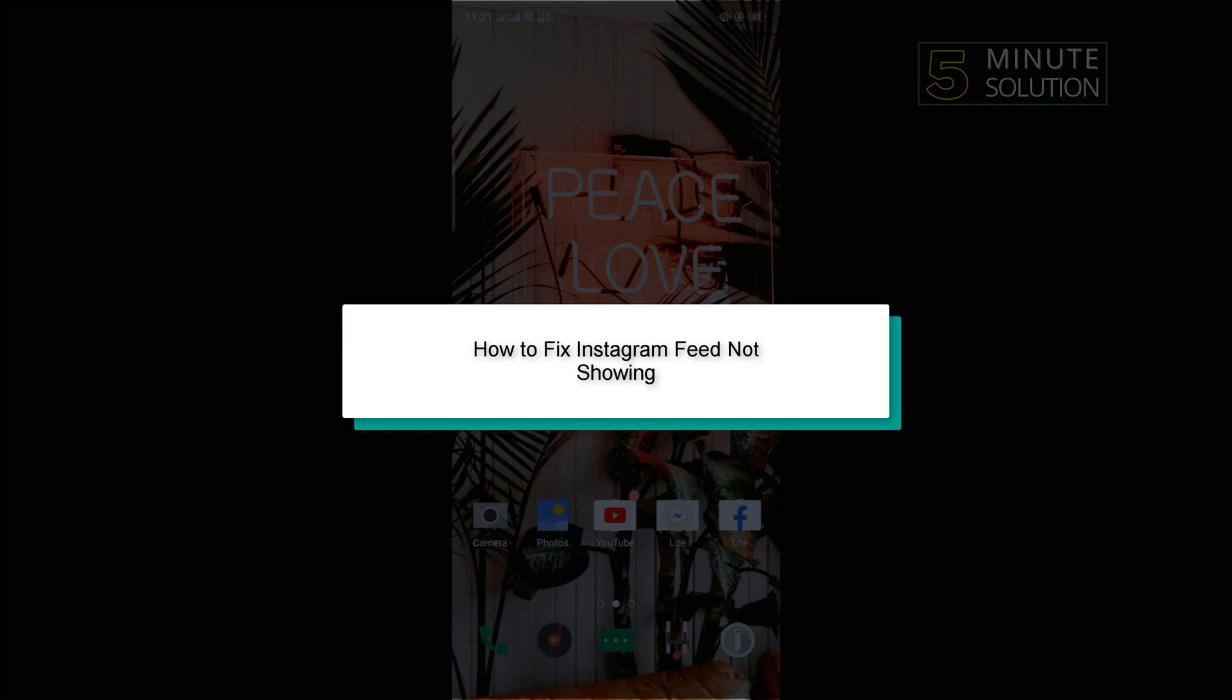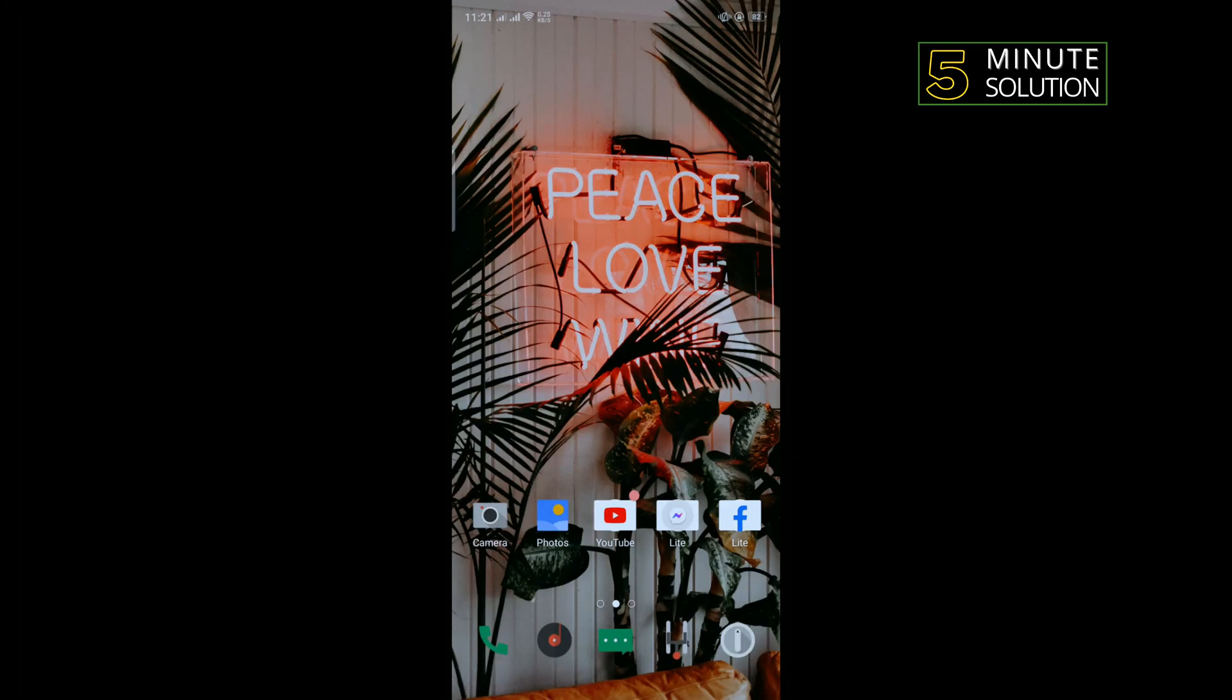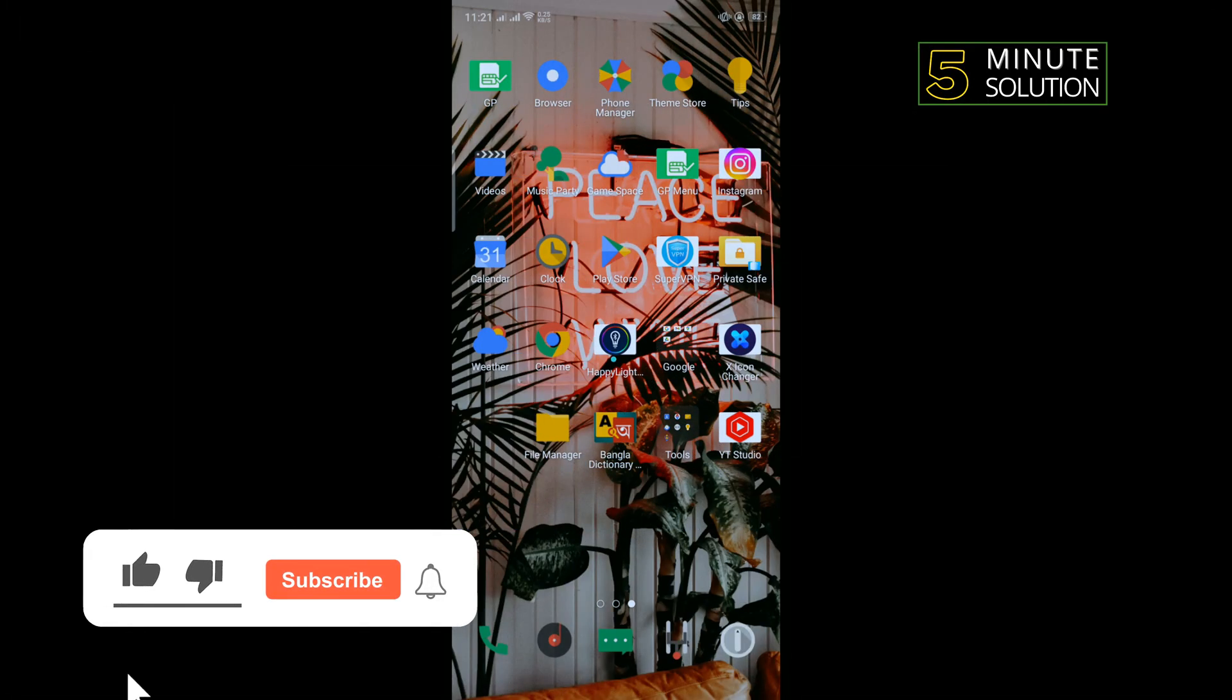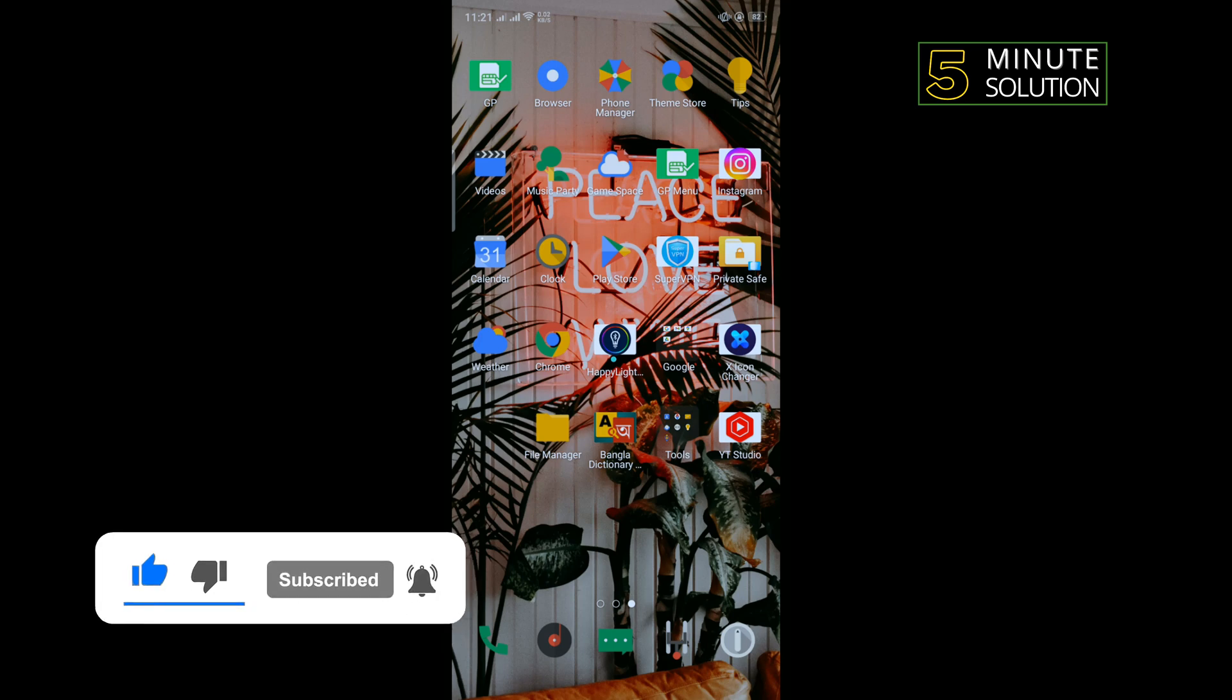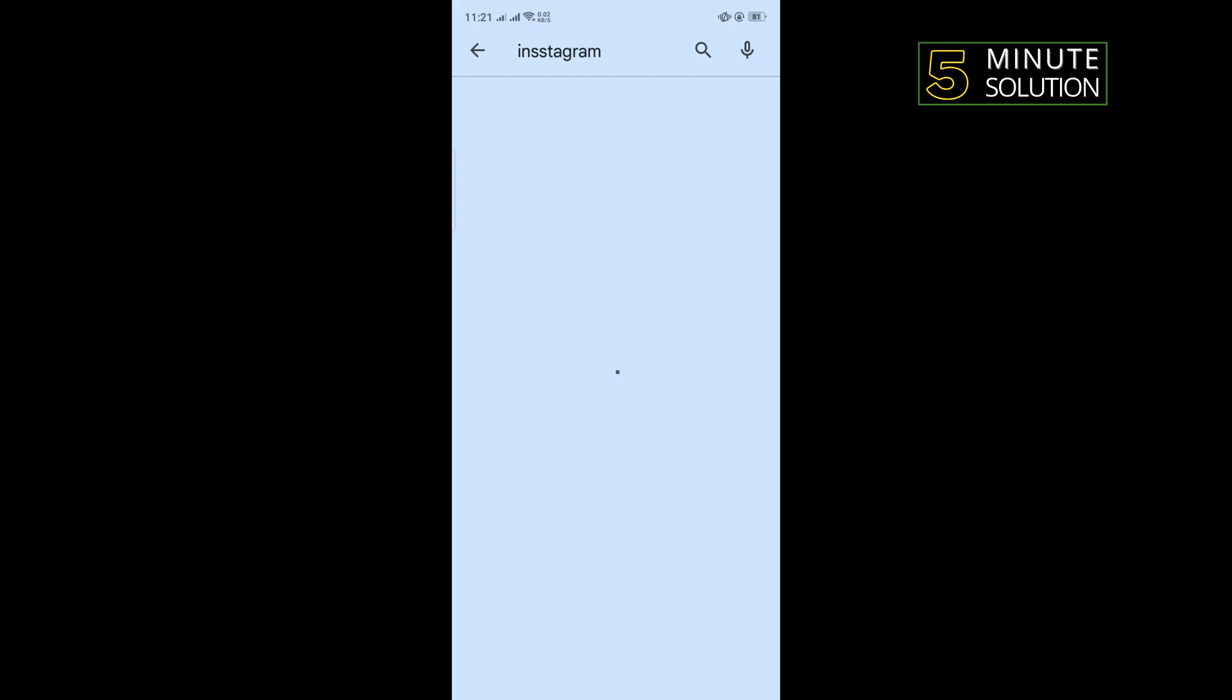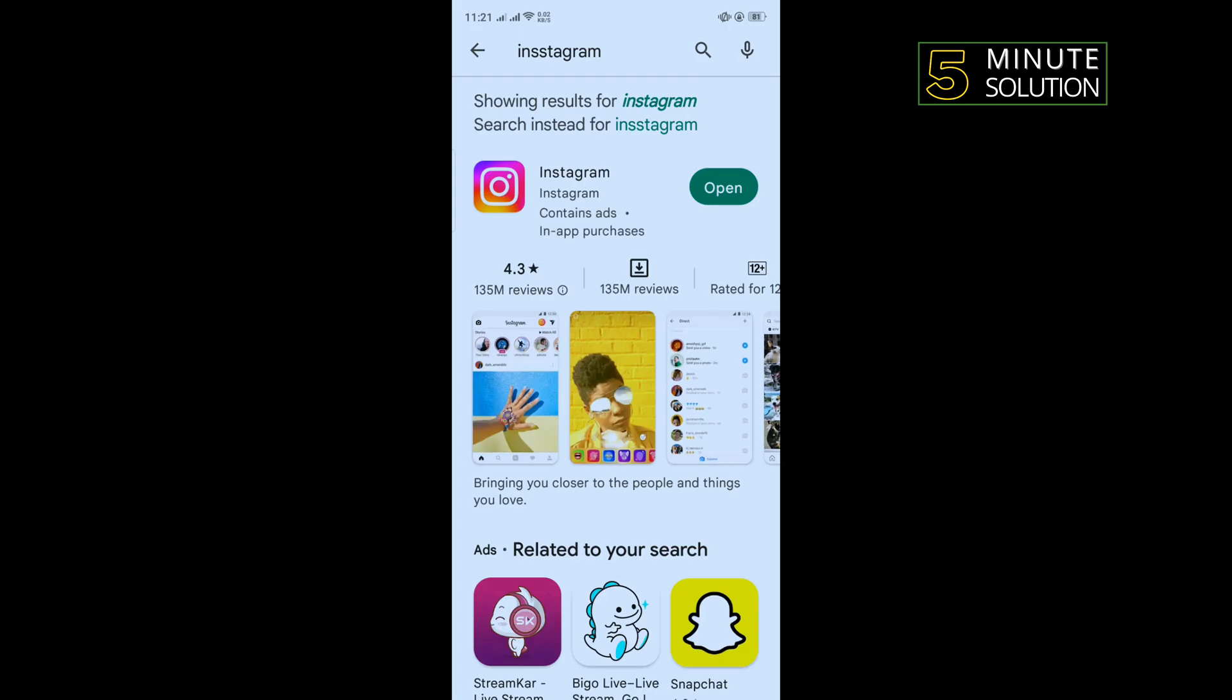Hello friends, in today's video I'm gonna be walking through how to fix Instagram feed not refreshing or showing. Before starting this video, you'll need to update your Instagram application. So for that, open Play Store and search for Instagram.